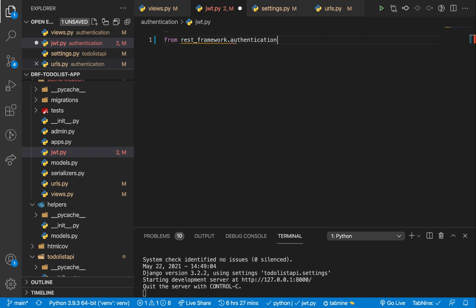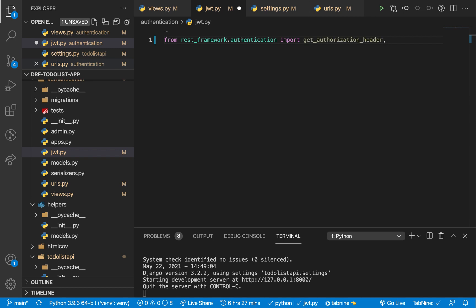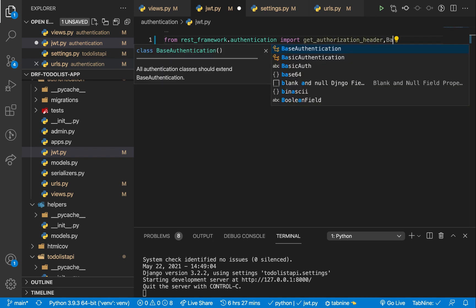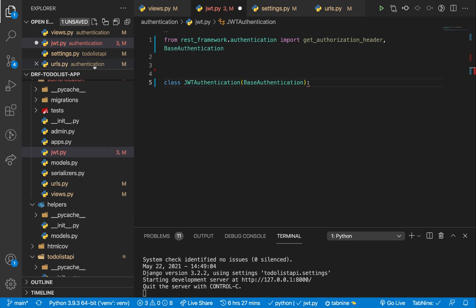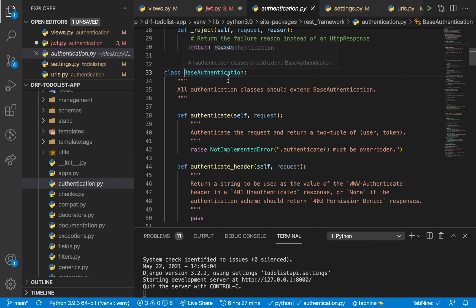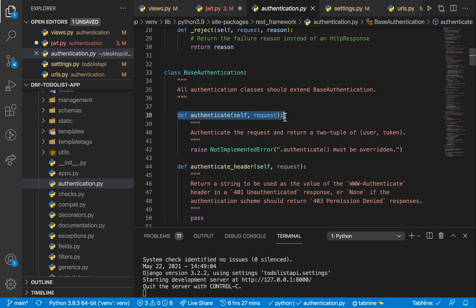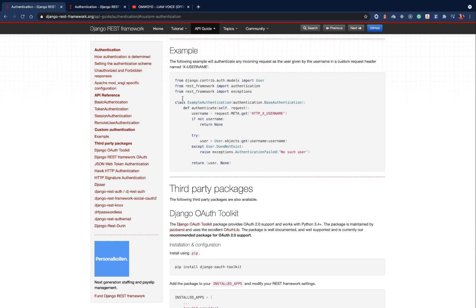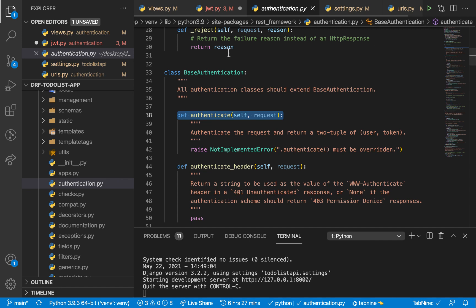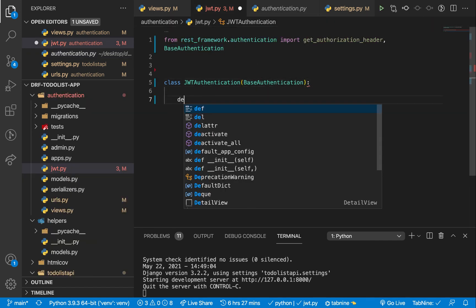In `jwt.py`, from `rest_framework.authentication` we'll import `get_authorization_header` and `BaseAuthentication`. Let's set up the class `JWTAuthentication` inheriting from `BaseAuthentication`. If you look at `BaseAuthentication`, you'll see we need to implement a method called `authenticate`. As documented, our goal in the `authenticate` method is to return the user and the token once we have them, or raise an `AuthenticationFailed` exception.